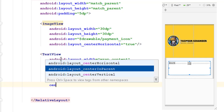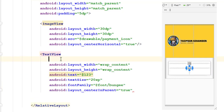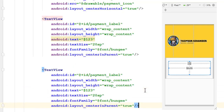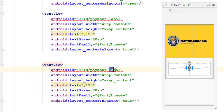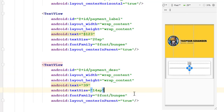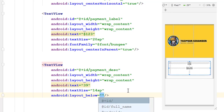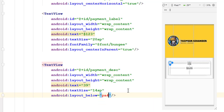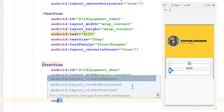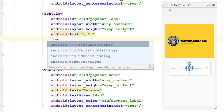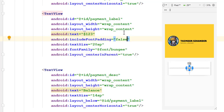Add padding of 20 dp to the linear layout so you can see the shadow of our card view aligned from top to bottom. Next, create a text view with wrap content and wrap content — text will be some price, text size 20 sp, font family Bungie, and make it center in parent. Assign its ID as payment label. Copy the first text view, paste it, change to description text, size 14, no font family, place it below the ID payment label, and make it center horizontal true. Remove font padding for both text views by setting include font padding to false.